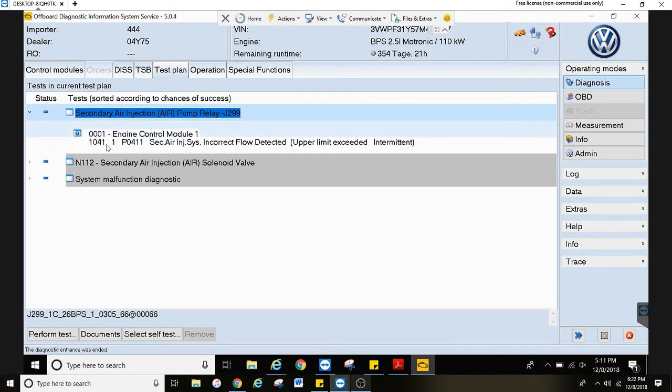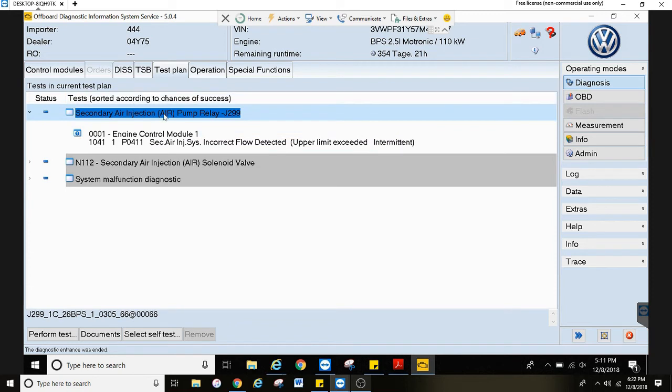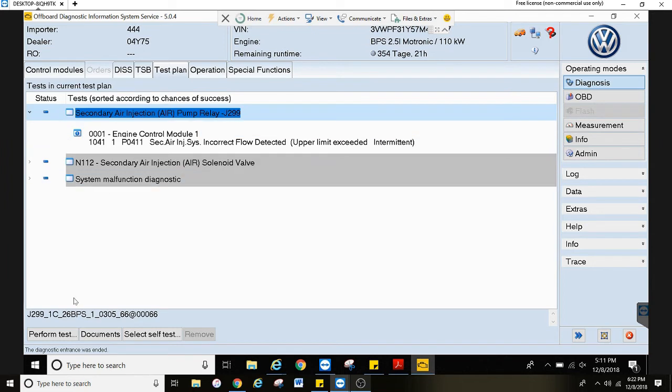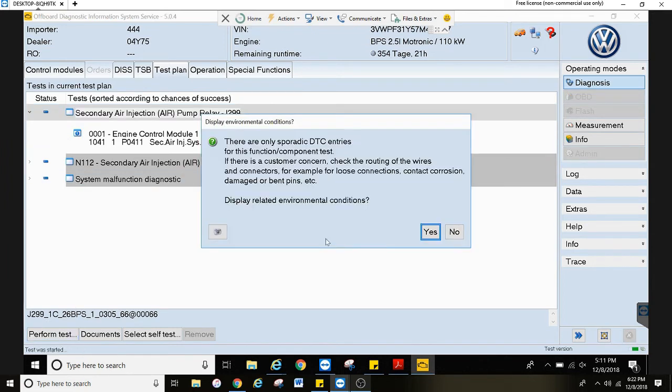You can drop down this little arrow and you'll see the actual fault code right here. Now if you want more information or you need help diagnosing it, just click on the top title of that fault and hit perform test.